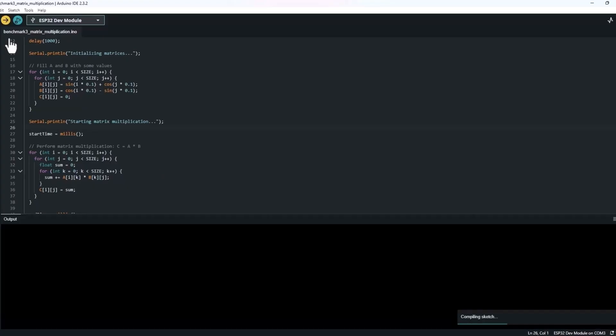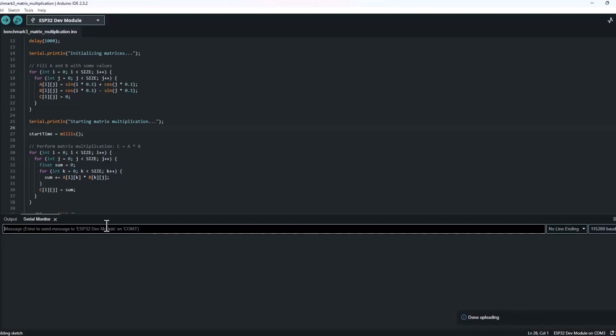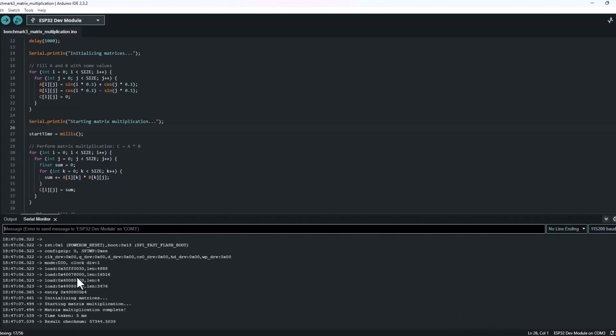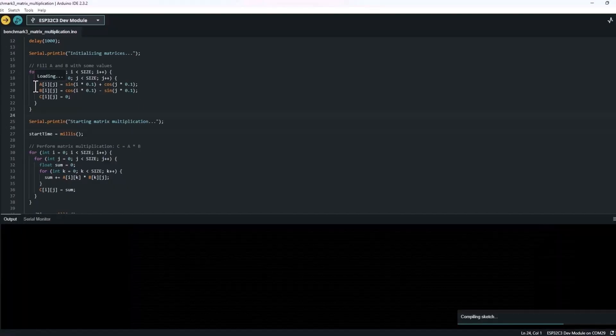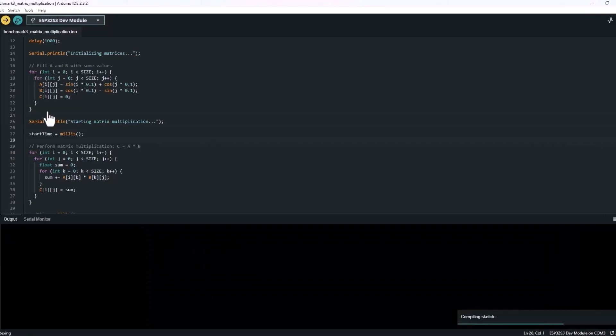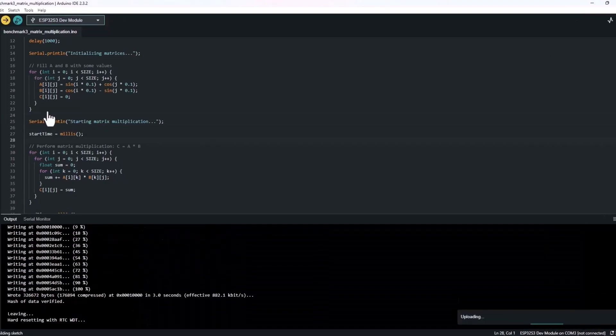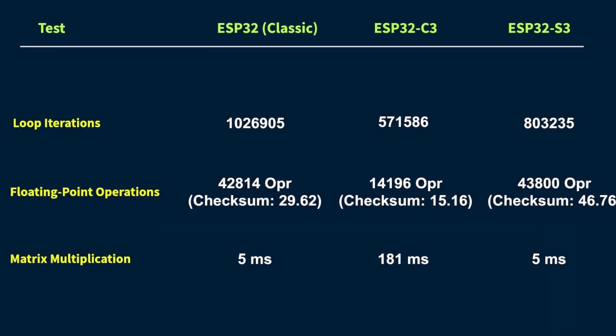Let's upload the code now and check the results. And finally, well, both the classic ESP32 and the ESP32-S3 knocked it out in just 5 milliseconds. That's the kind of speed you get when there's a proper hardware FPU doing the heavy lifting. The ESP32-C3 on the other hand took a whopping 181 milliseconds. Yeah, that's over 36 times slower just because it has to crunch all those floating point numbers using software.